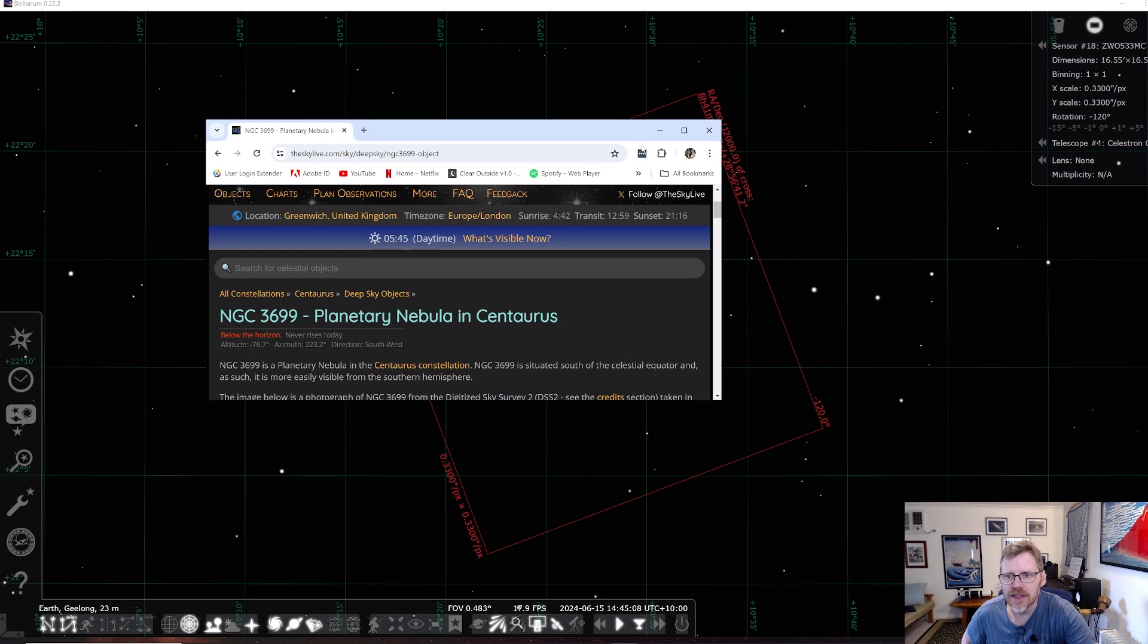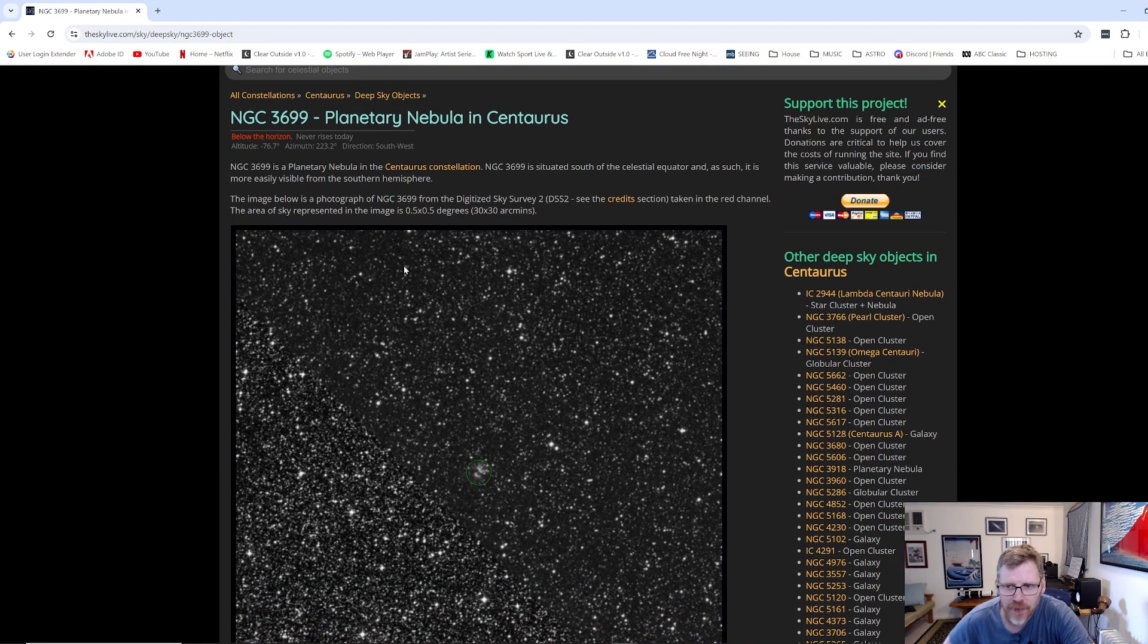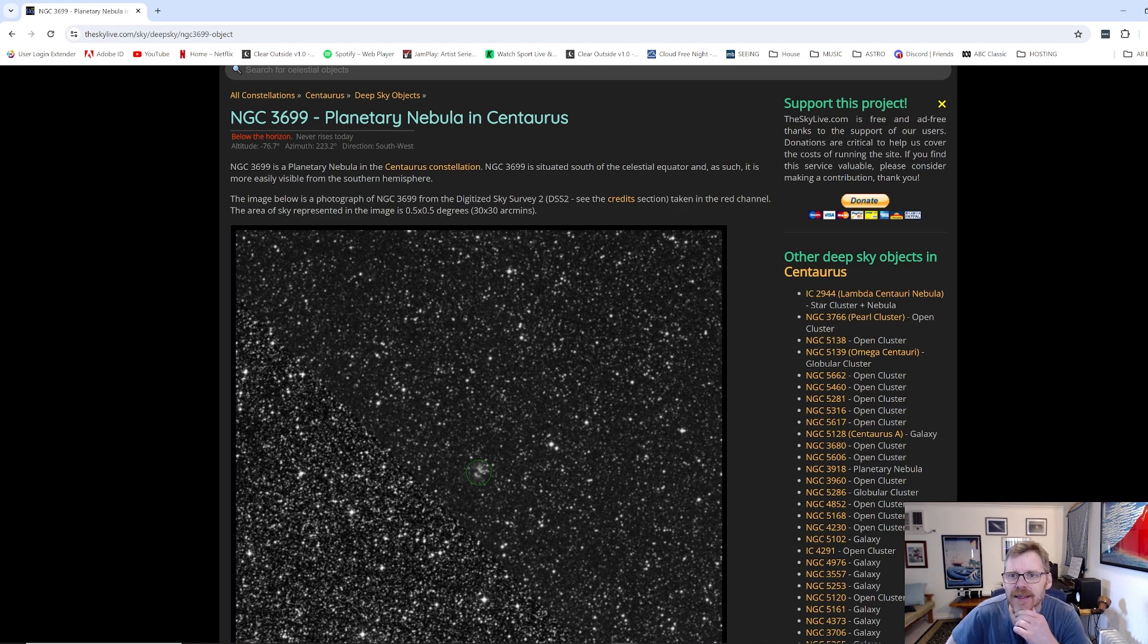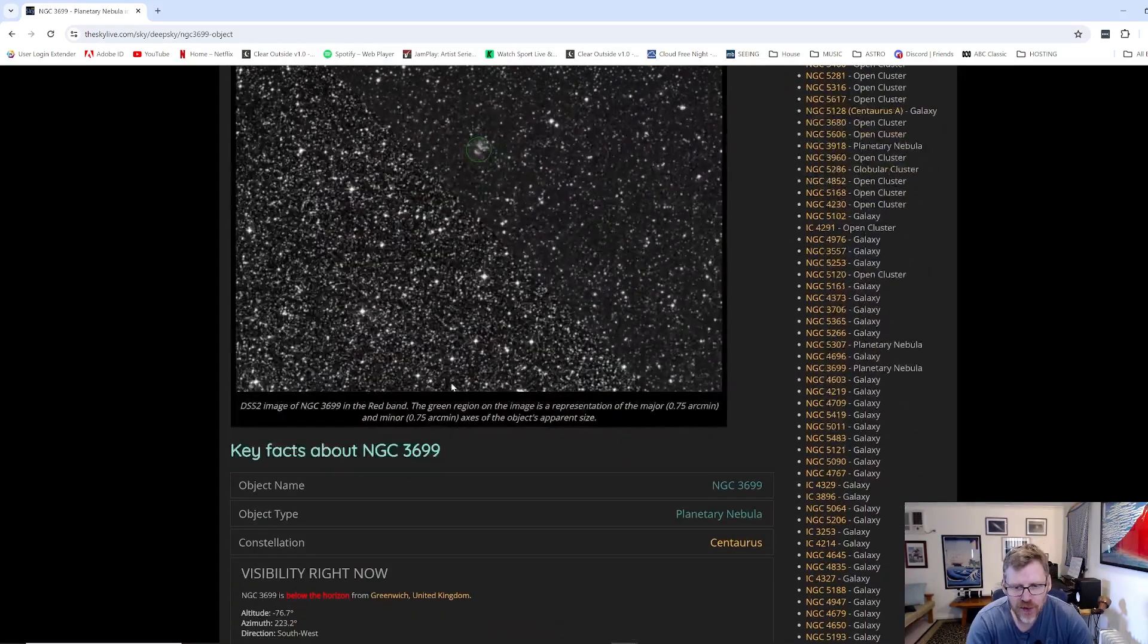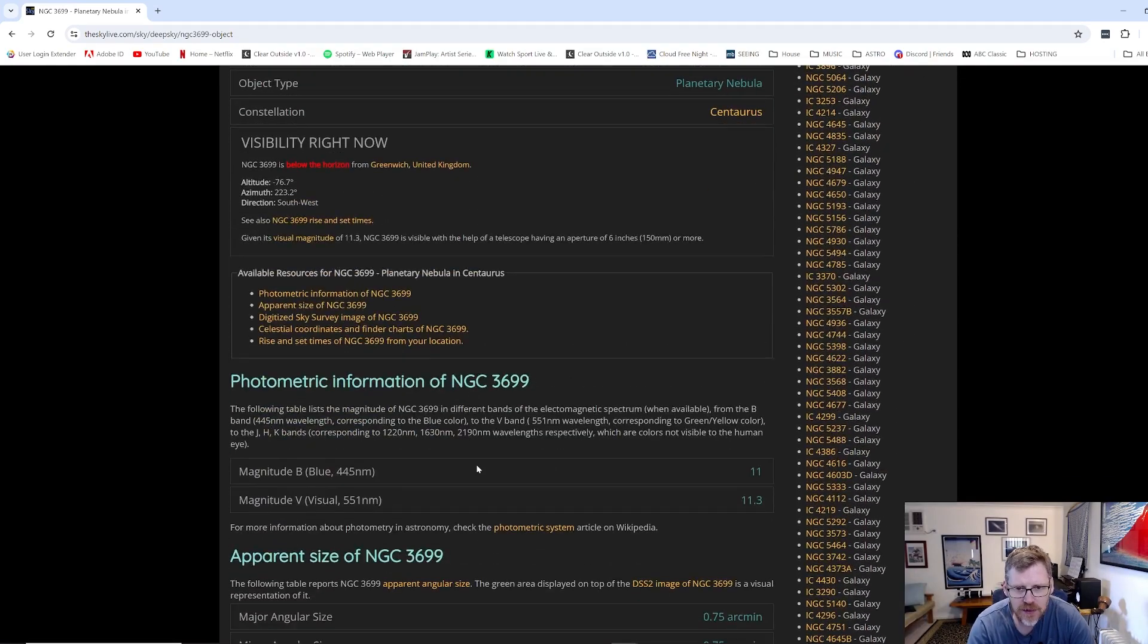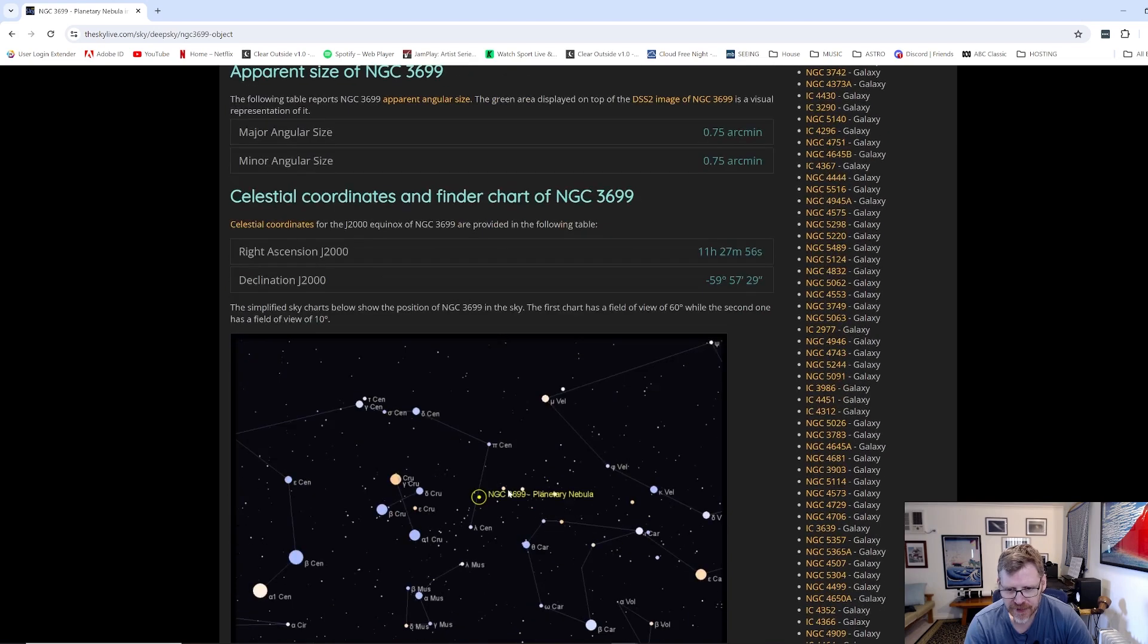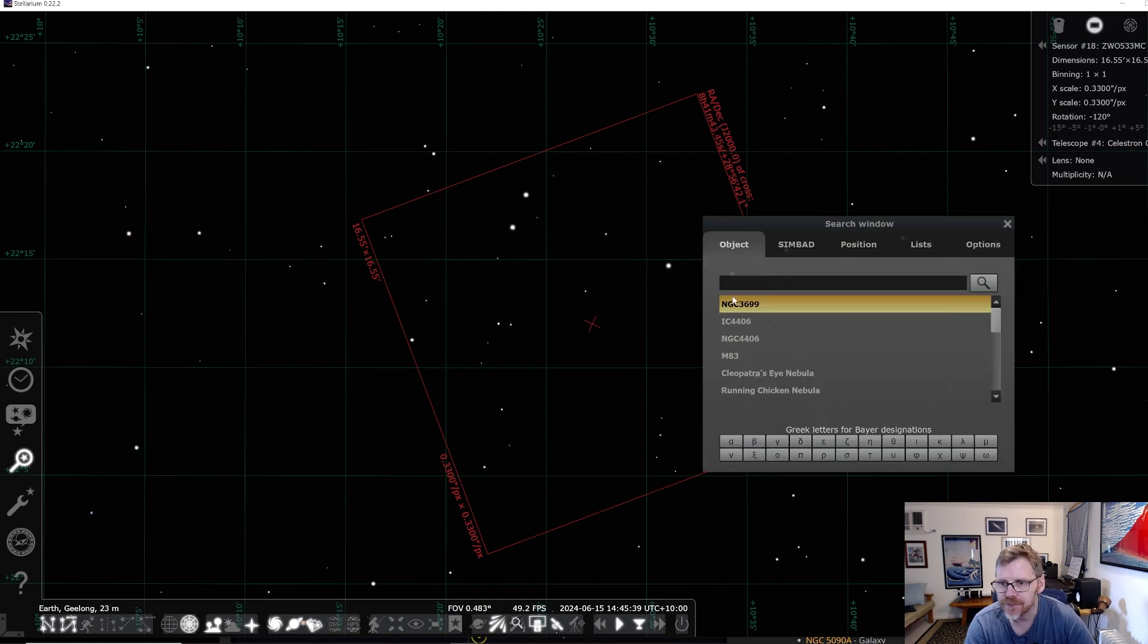So this is NGC 3699. So this is one of the nebulae I tried to capture. It's in the Centaurus constellation situated south of the celestial equator. Let's have a look where this is. There's not a lot of information that I've actually found on this. It seems to be fairly Spartan, the amount of information that I've been finding on this.